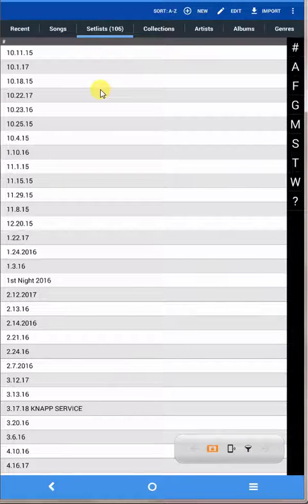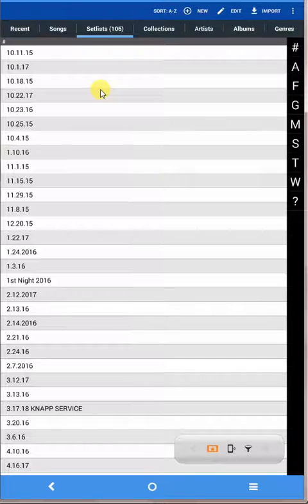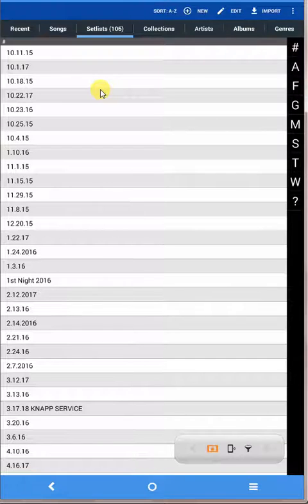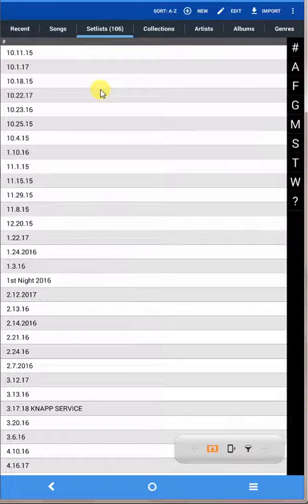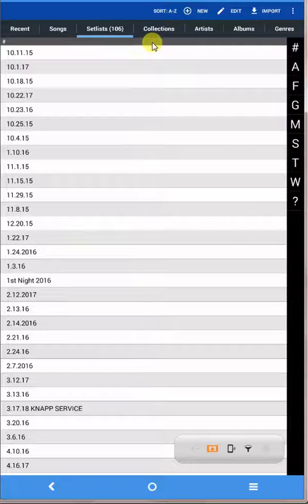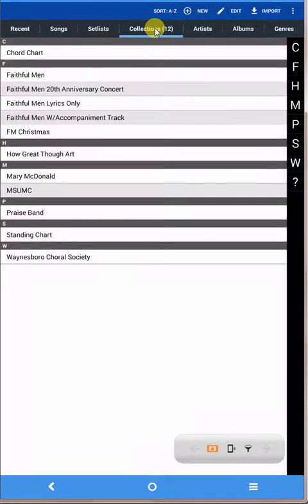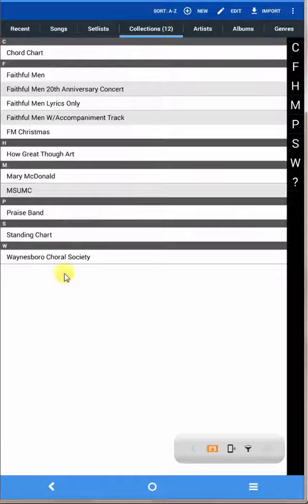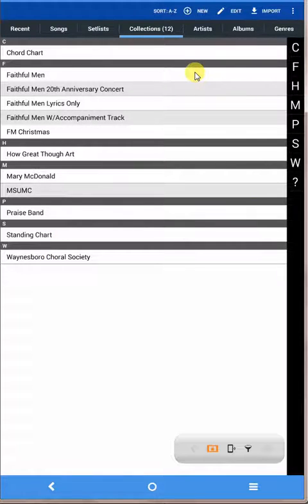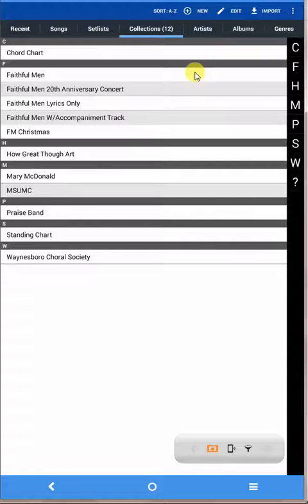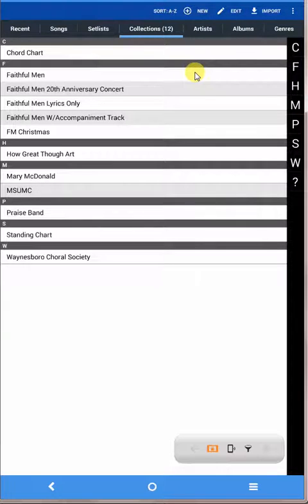When you import a song, you can choose that set list as one of the import options along with the collection that you want to use. For example, in this case you'll want to choose Williamsburg Choral Society. When you import the music, it'll tag them with your new set list and it'll tag them with the Choral Society collection, and it'll do that automatically when it imports them. Then you'll be ready to go. Hope this helps.